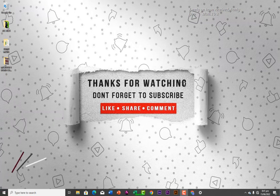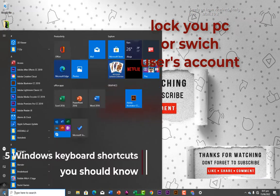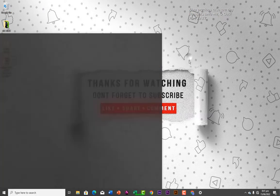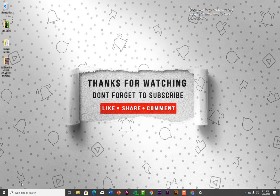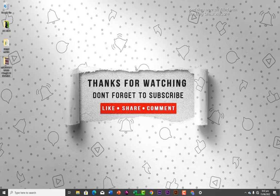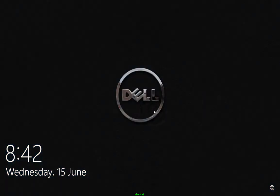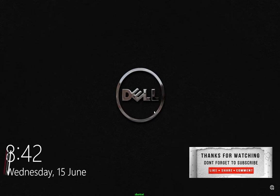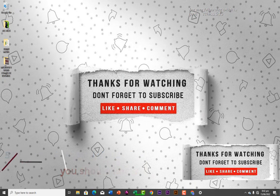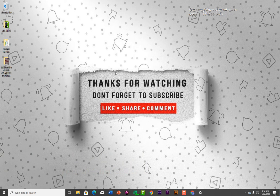The first shortcut I would like to discuss is: if you want to lock your screen or switch accounts. Let's say you want to switch to another account — I'm not going to switch here because my recording app will close. But what you can do is press the Windows key plus L. This will allow you to switch to another account. If you have two or three accounts, you will see all of them and can switch to the one you want.